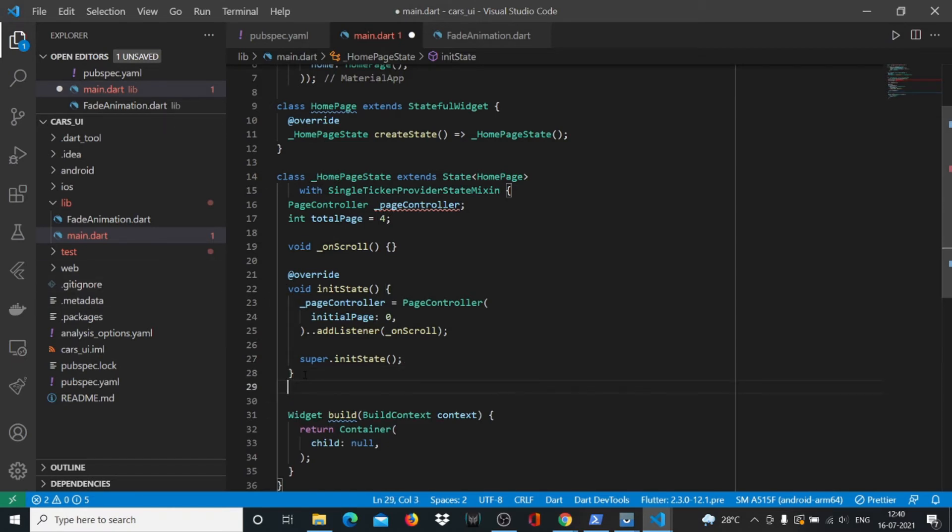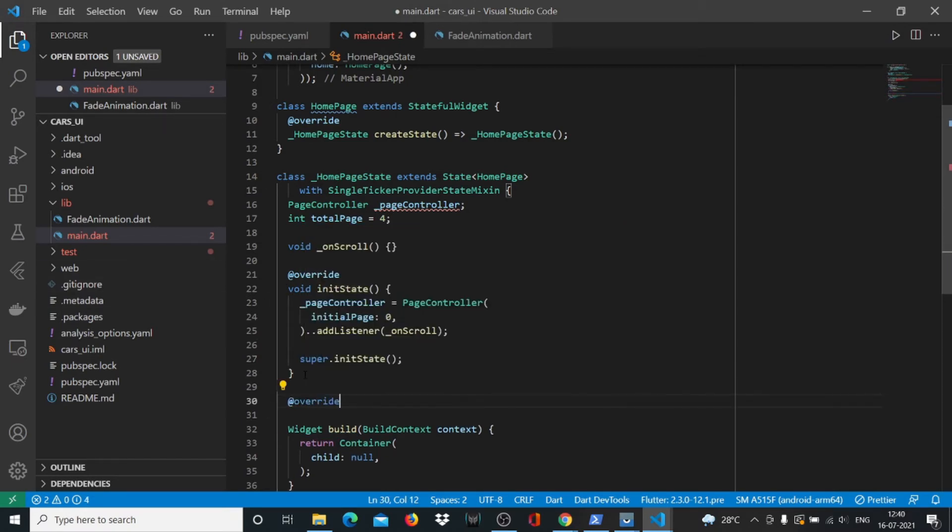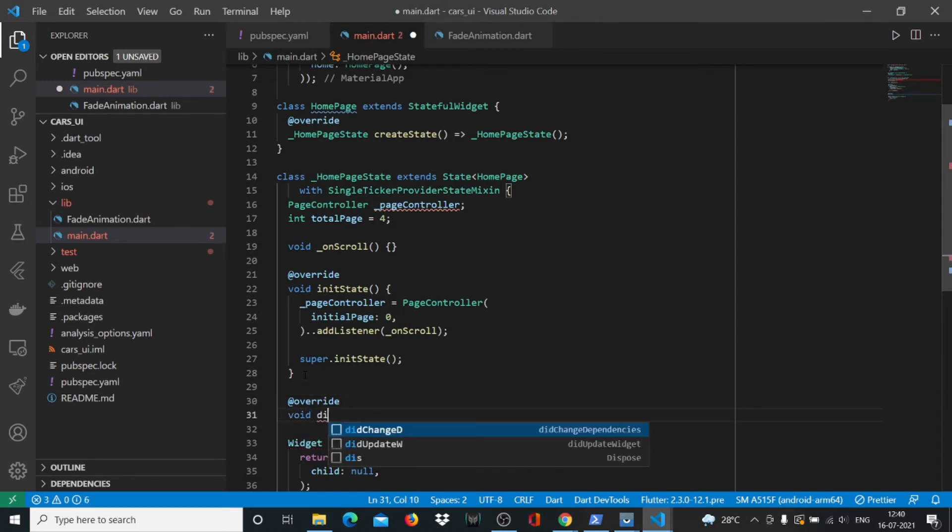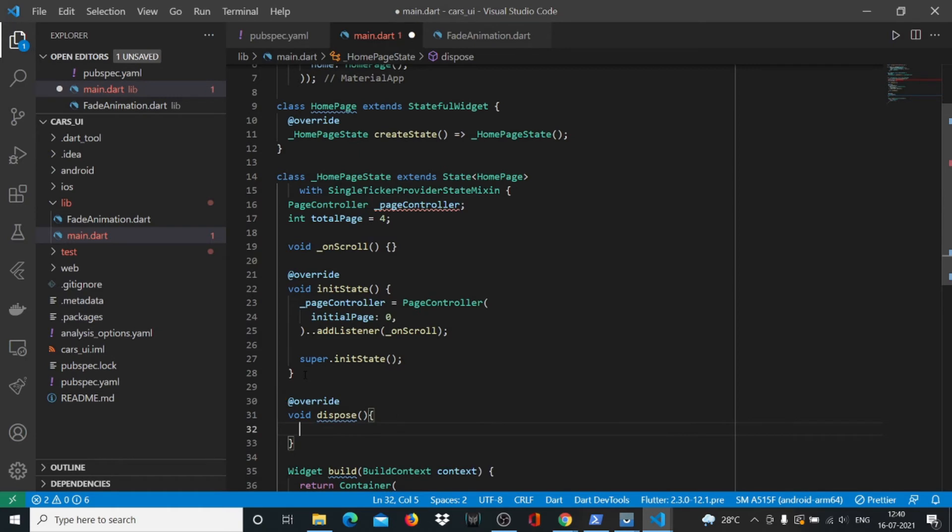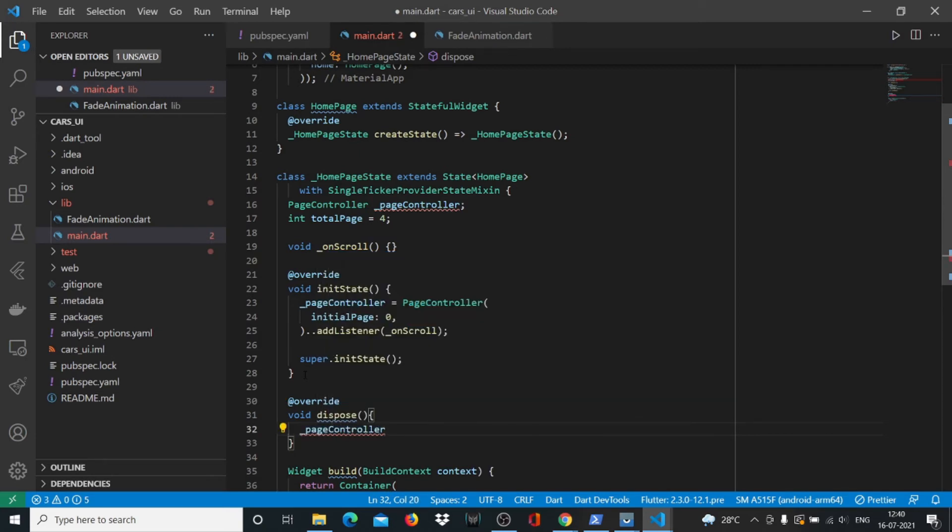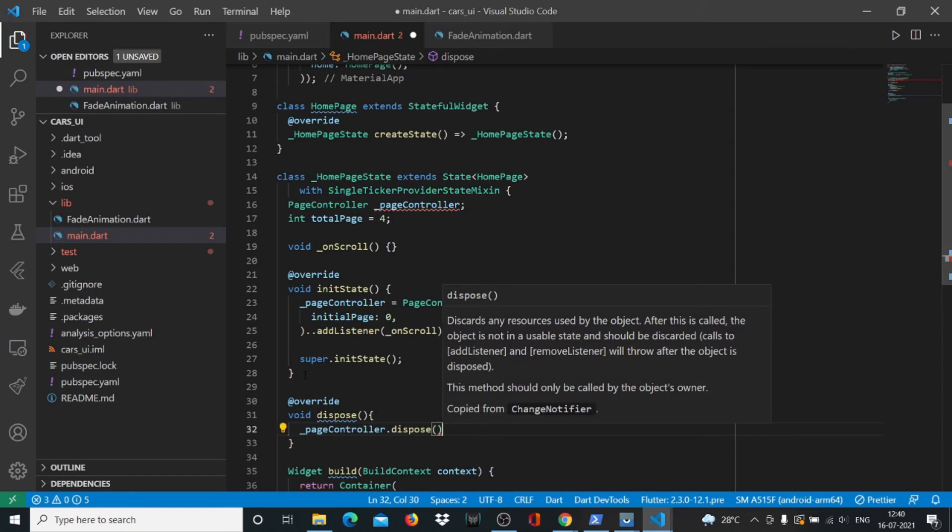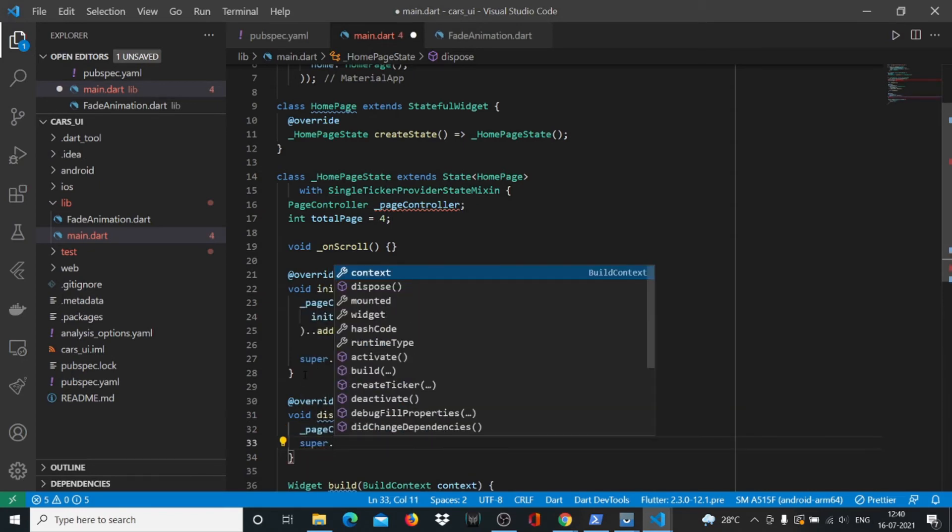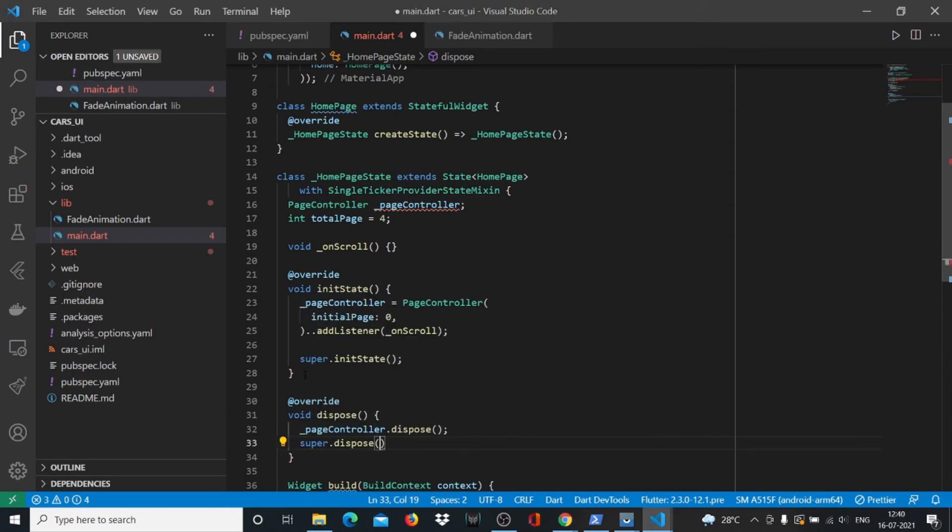After this we need another override. We'll say @override void dispose. PageController.dispose, then super.dispose.